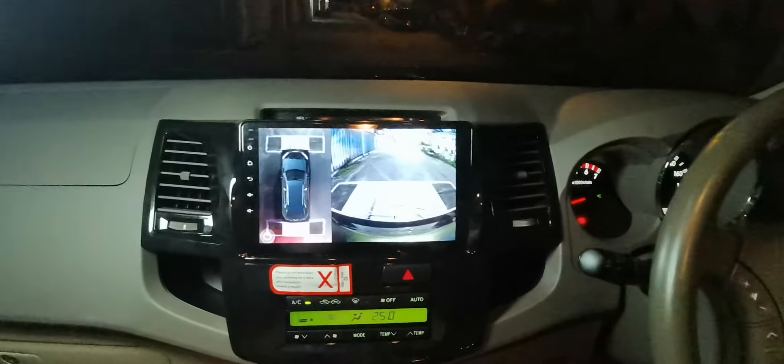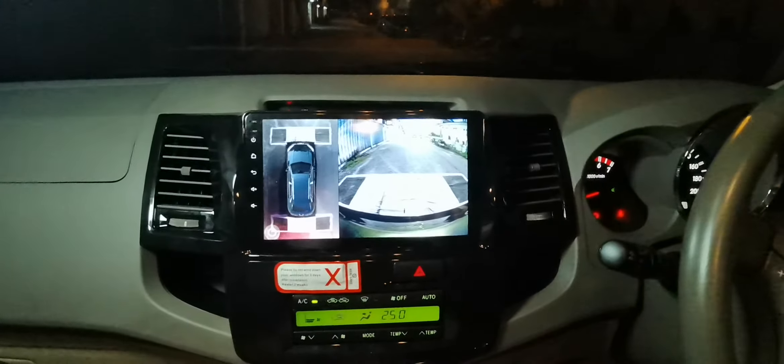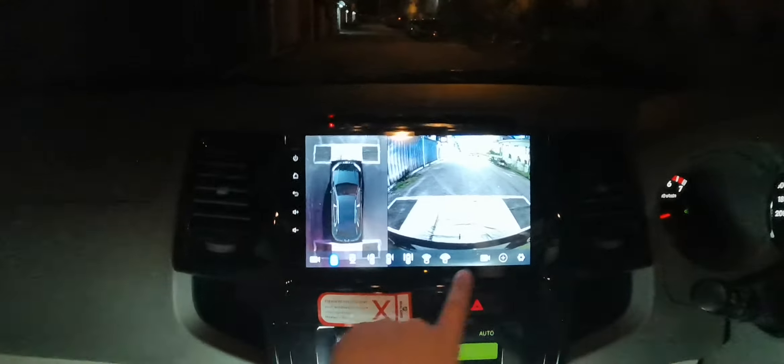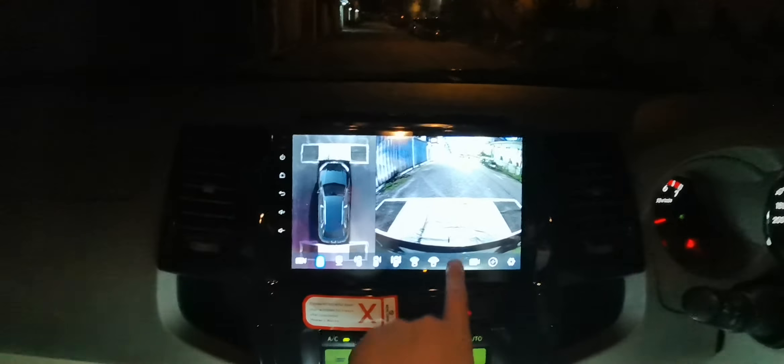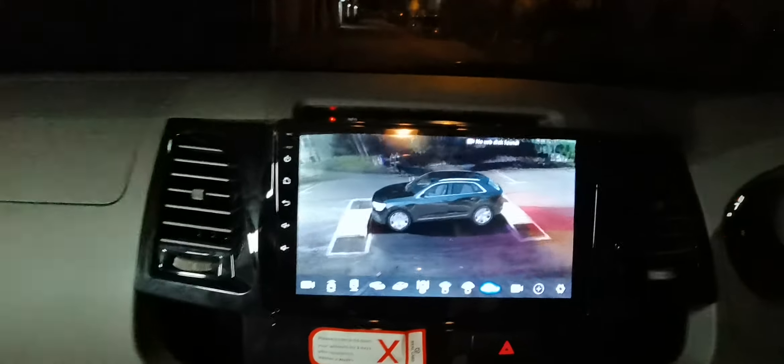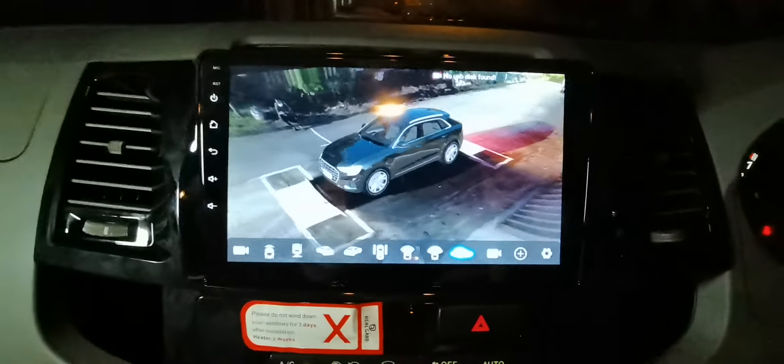Toyota Fortuner Android 3D Vaya. Surround View.